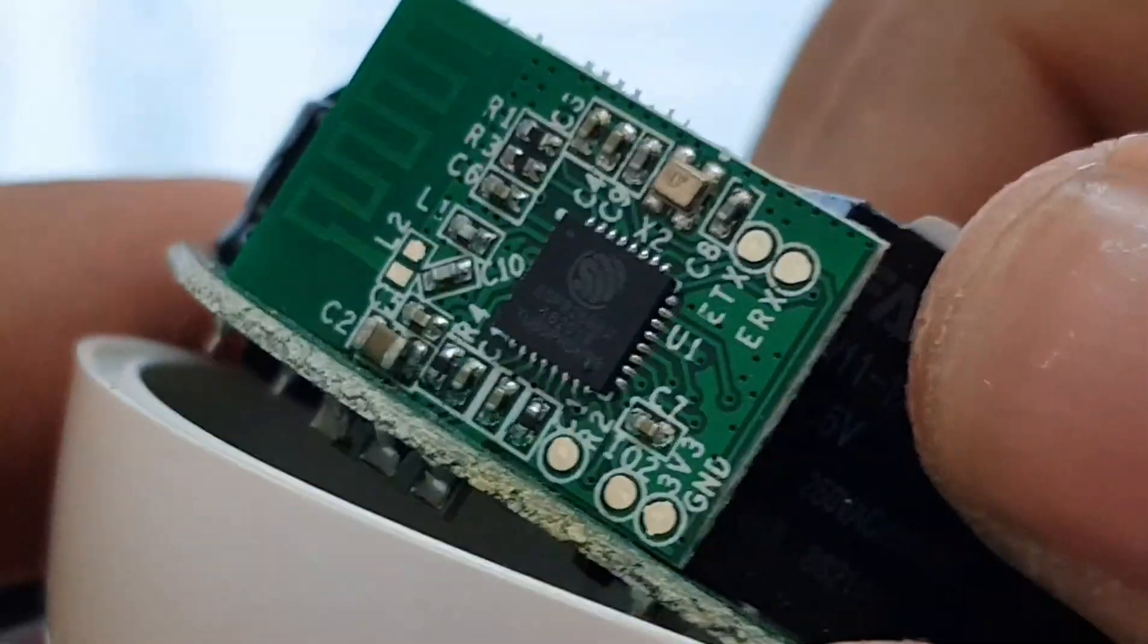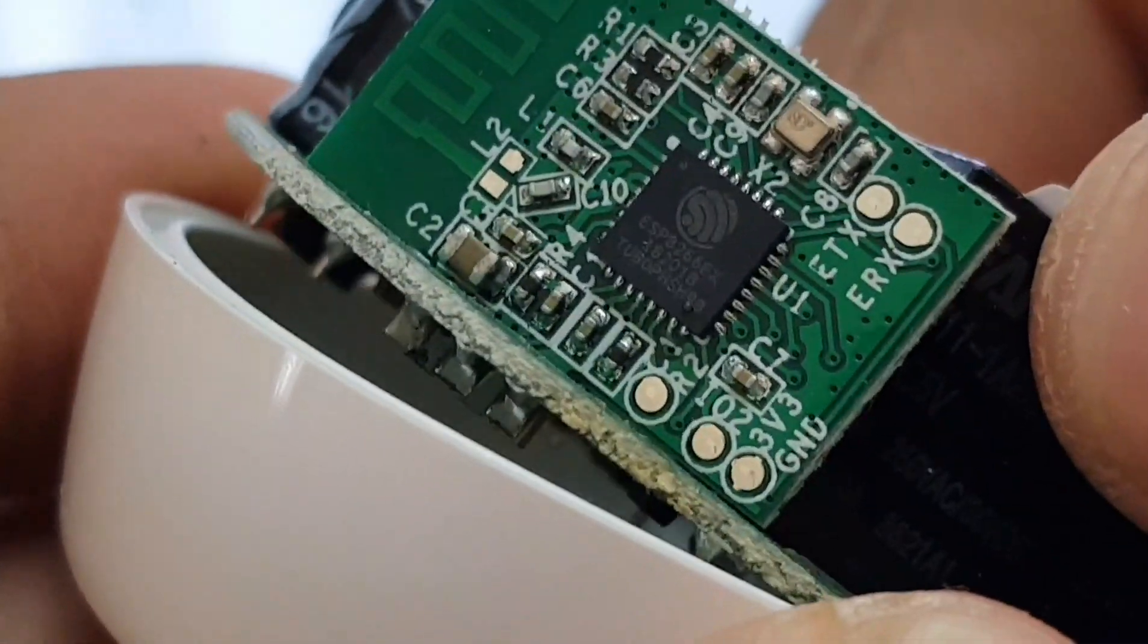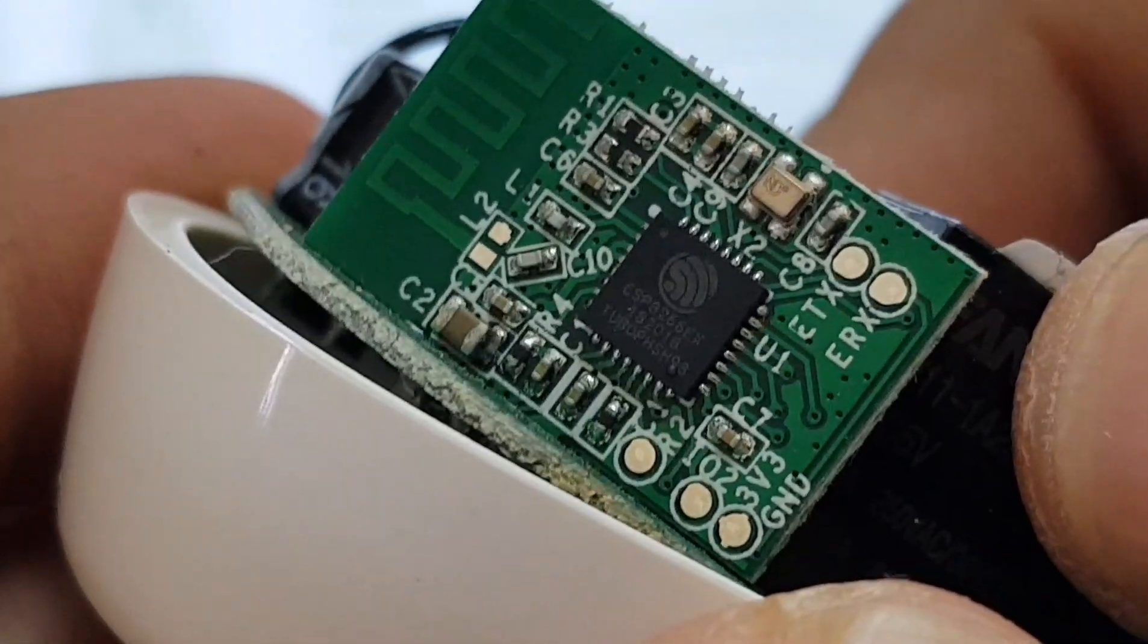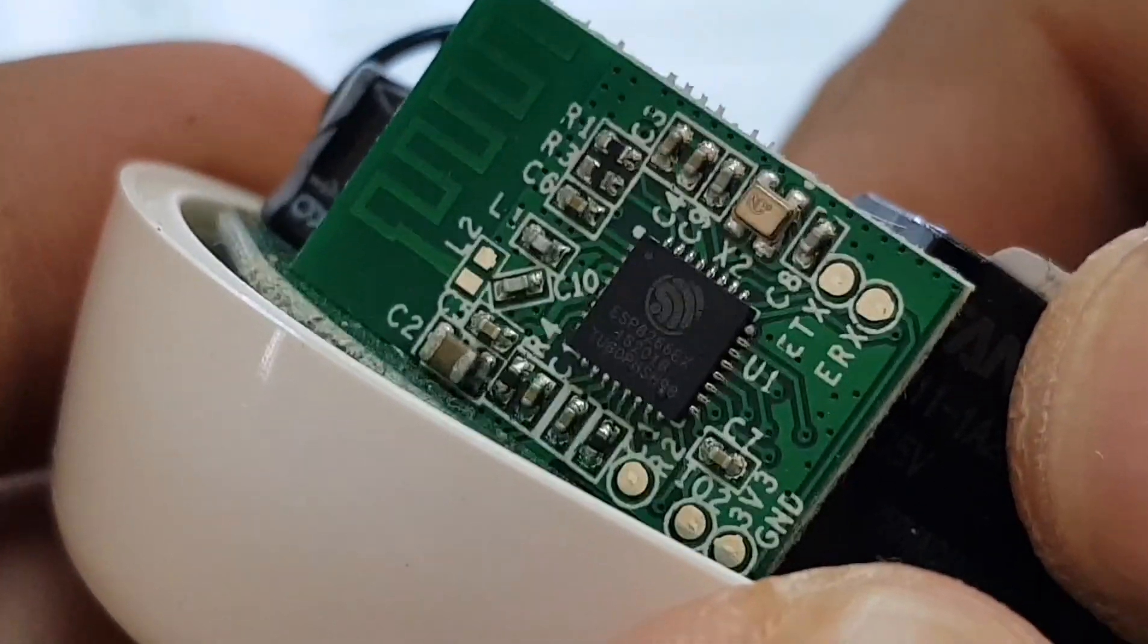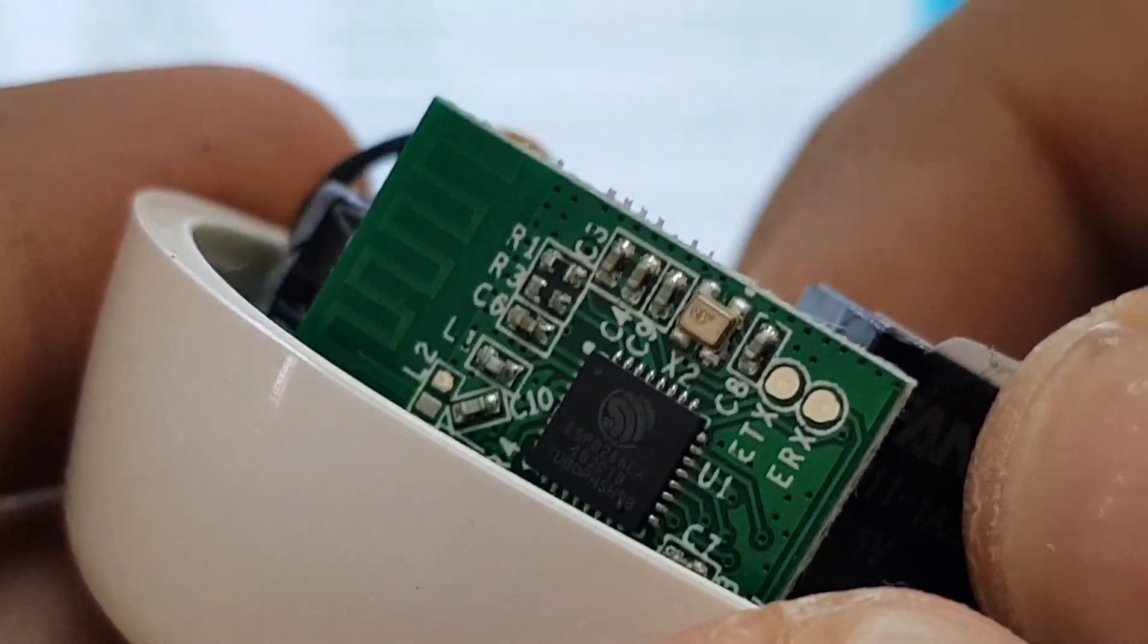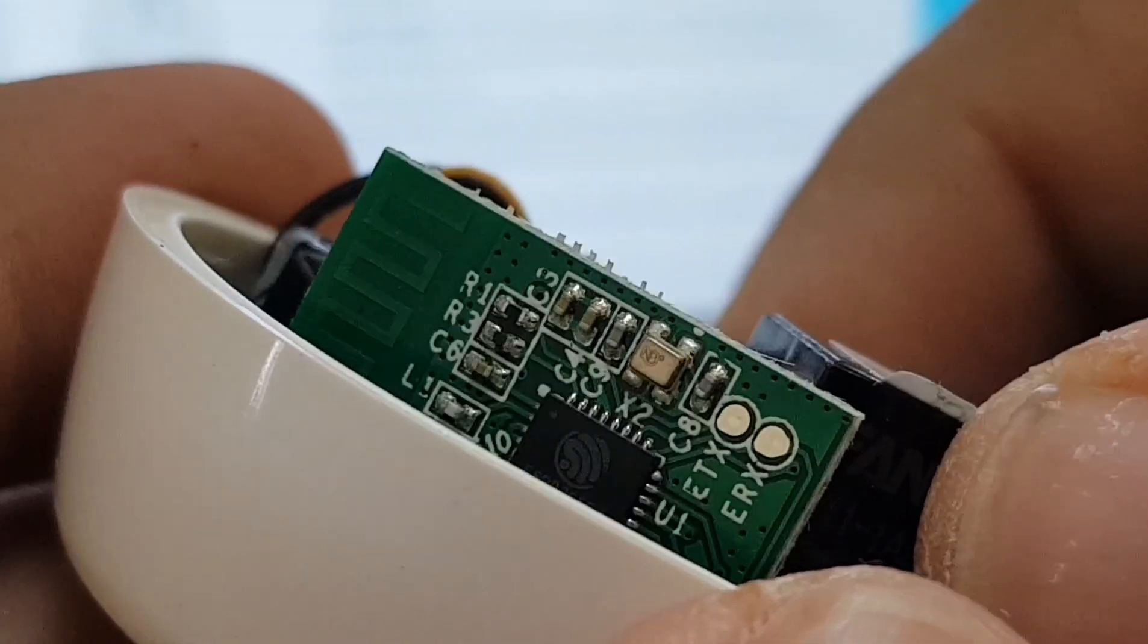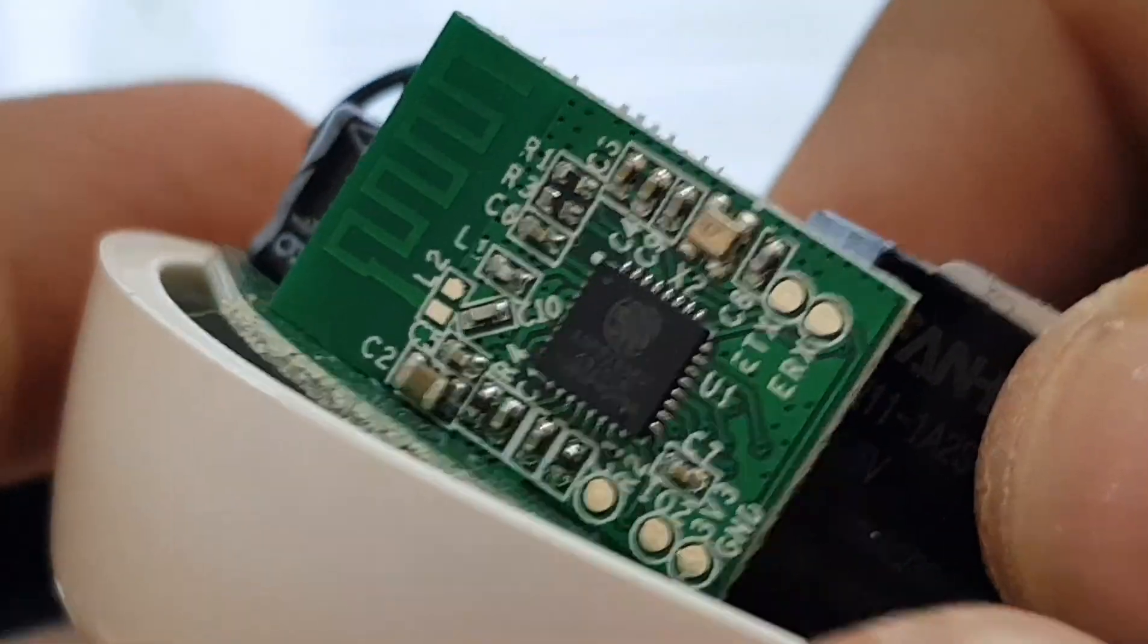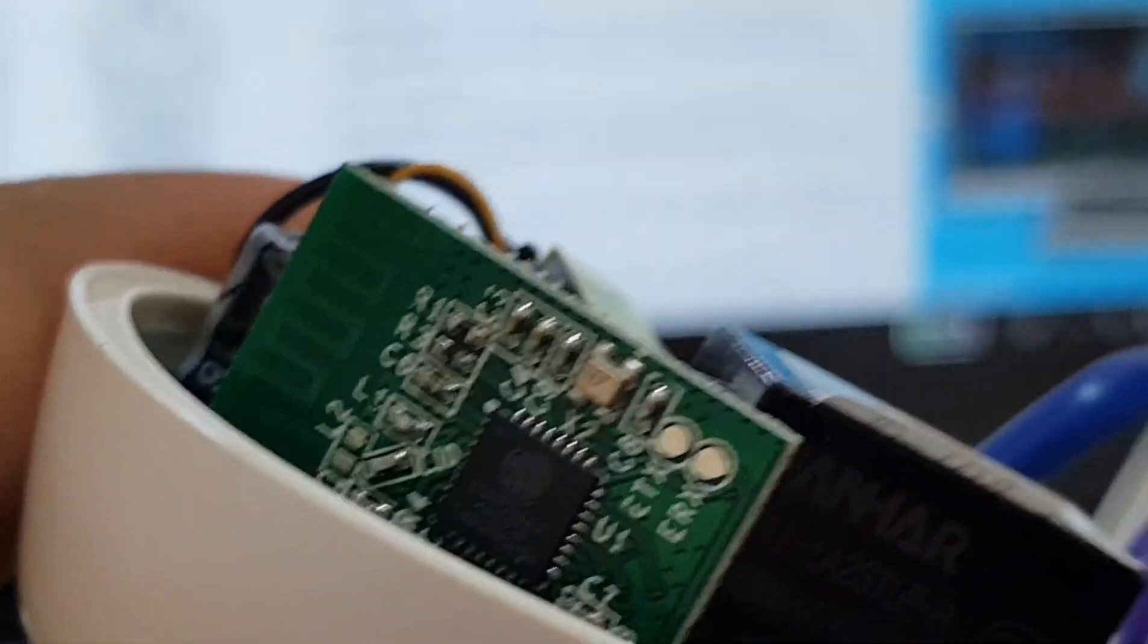You can solder it. You can go for all that trouble, but I'll try to do it without soldering. Maybe I need a helping hand on that. Let me see.